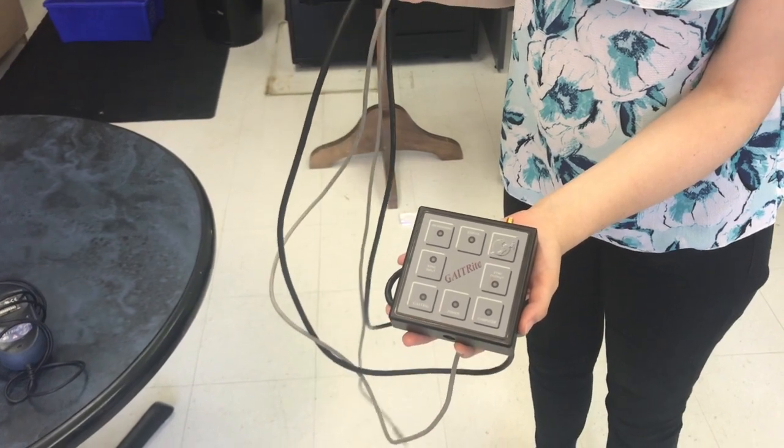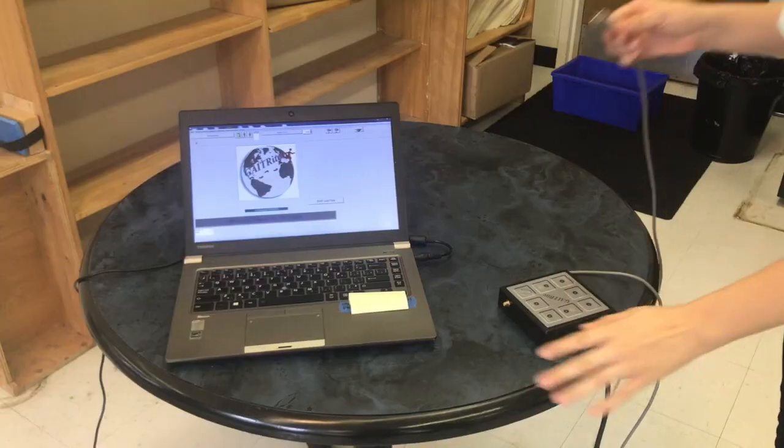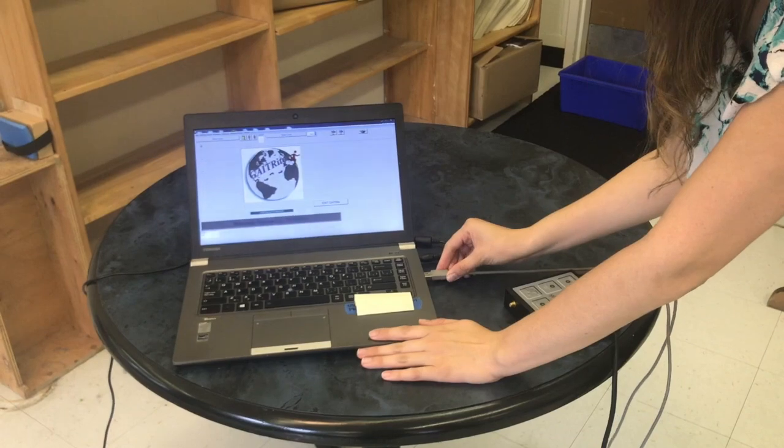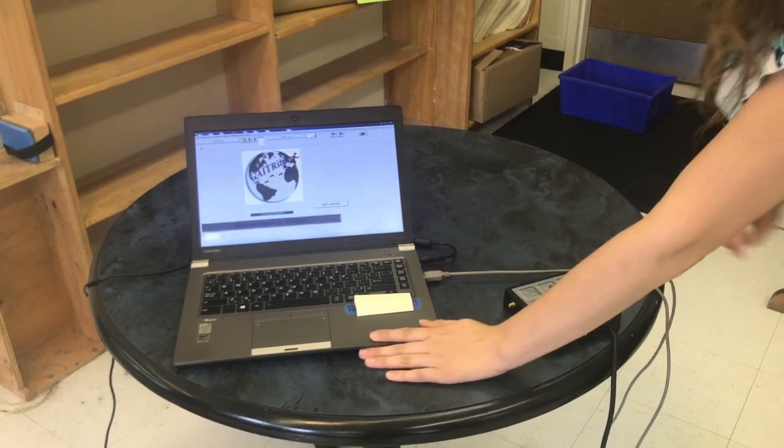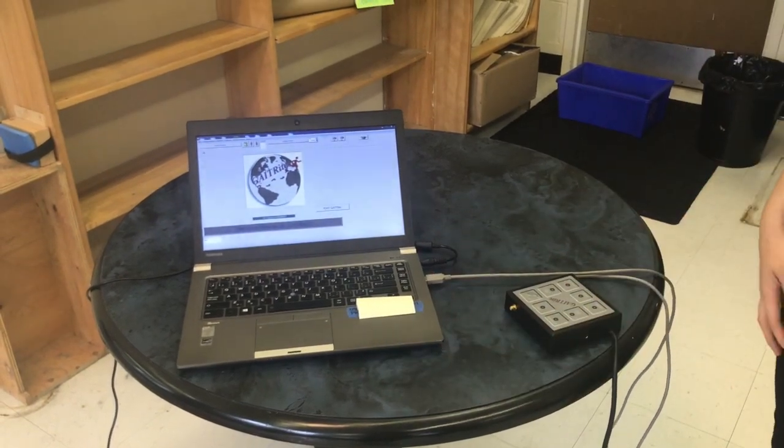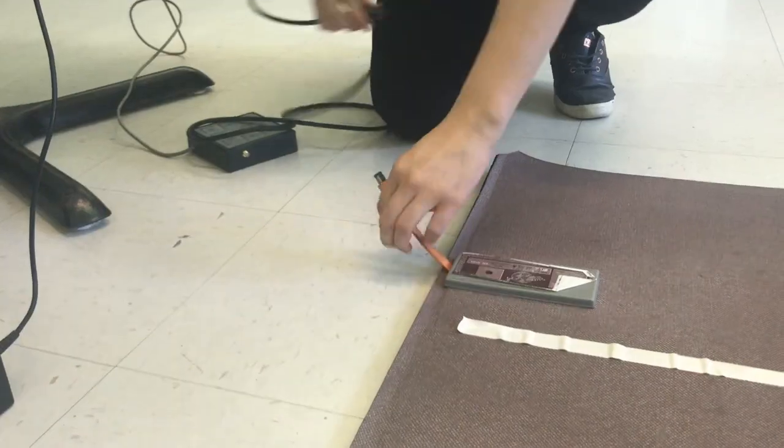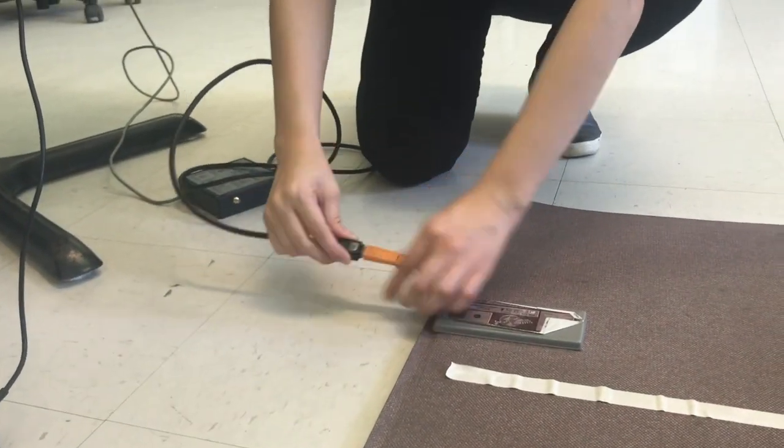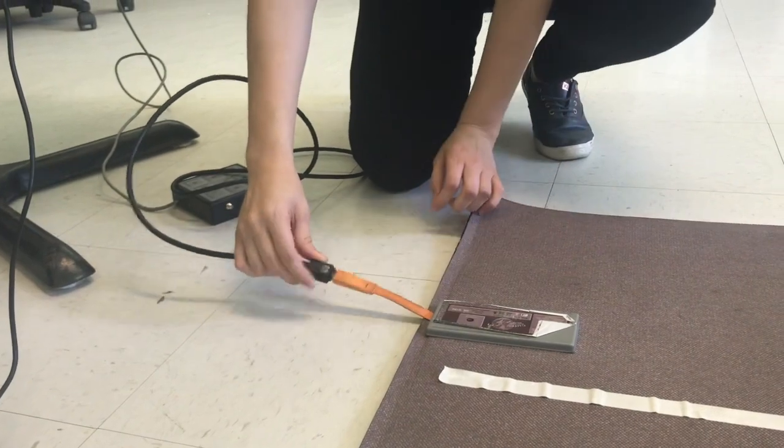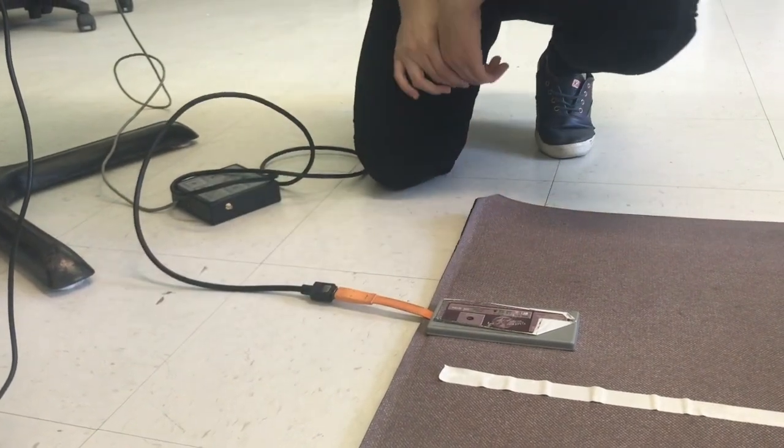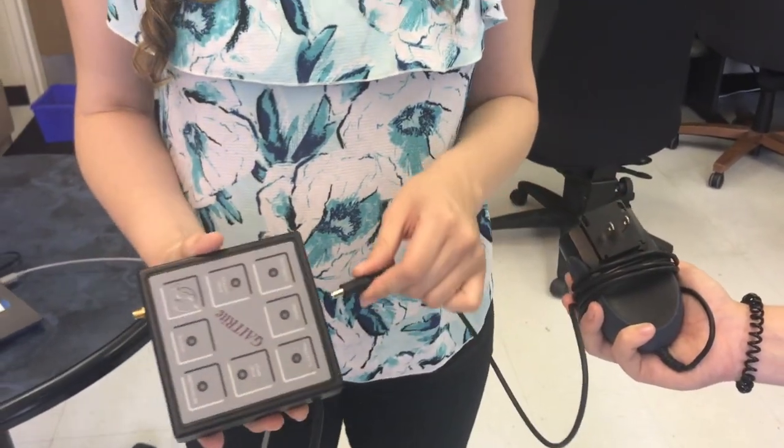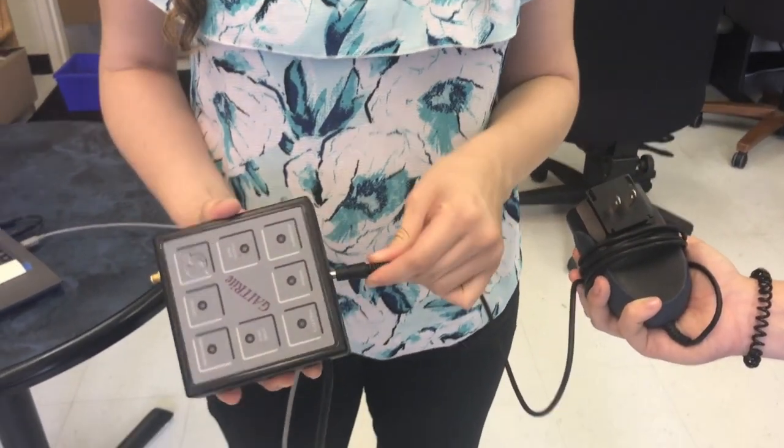Roll out the GateRite so it lays as flat and as straight as possible. Plug the connecting pieces into the GateRite and the computer and make sure to plug the GateRite into the wall. Make sure that the computer is on and the GateRite software is open and running.